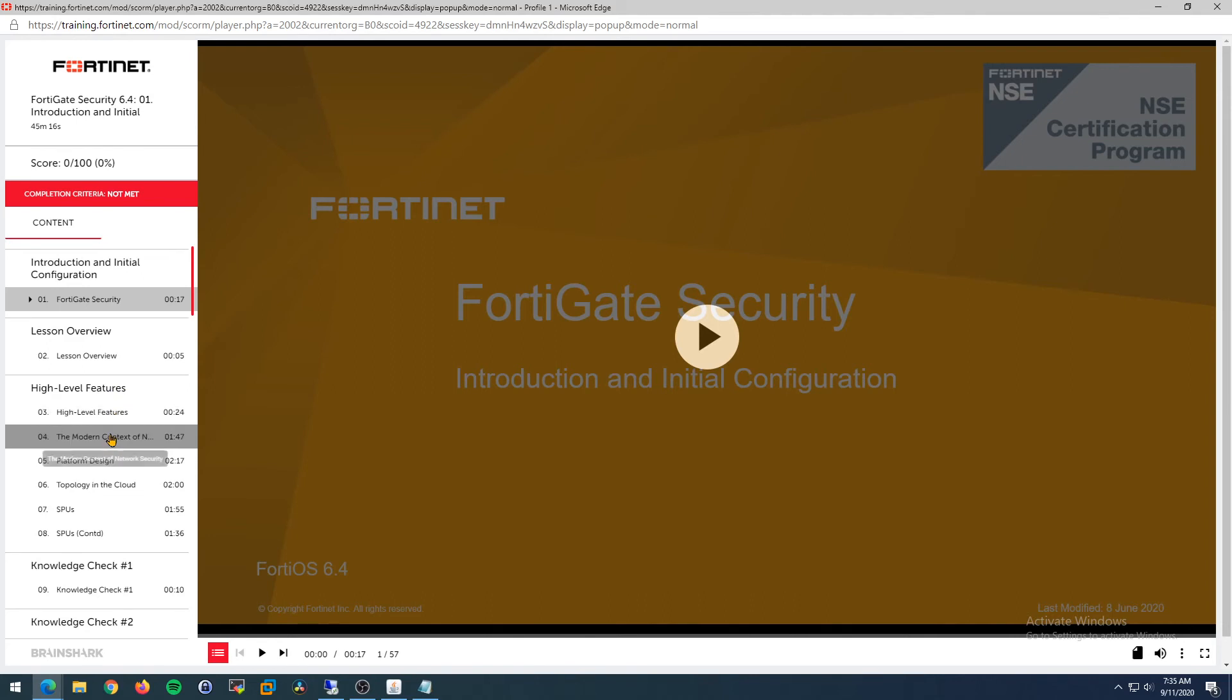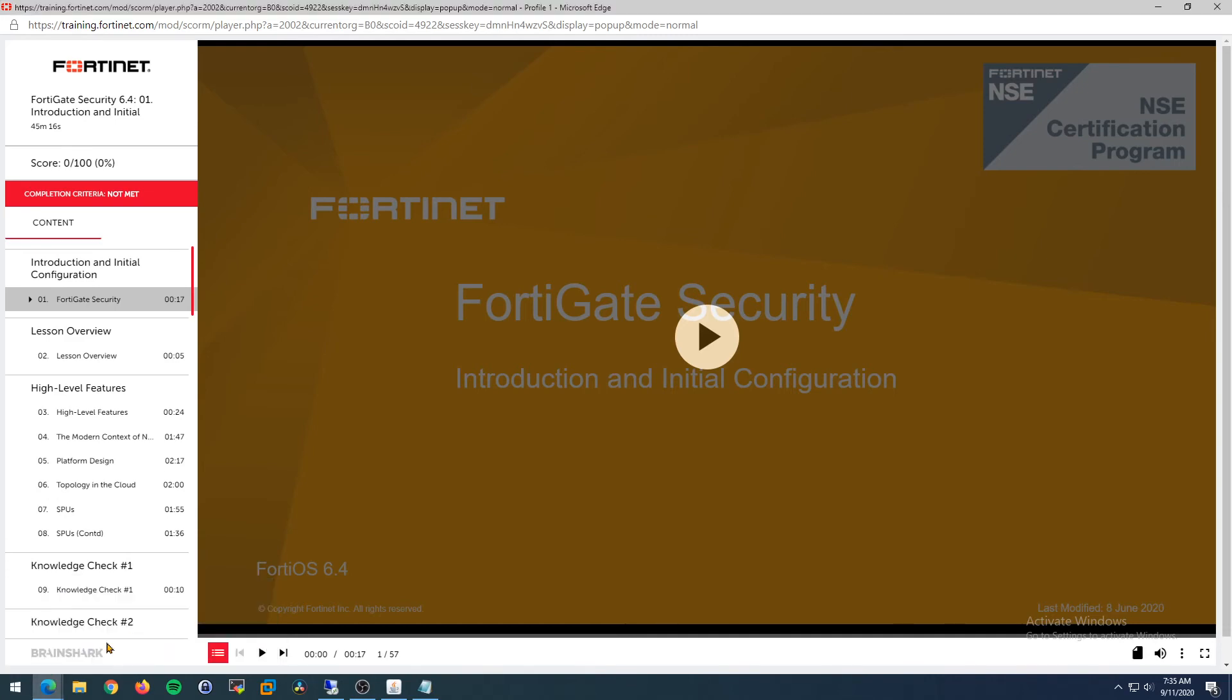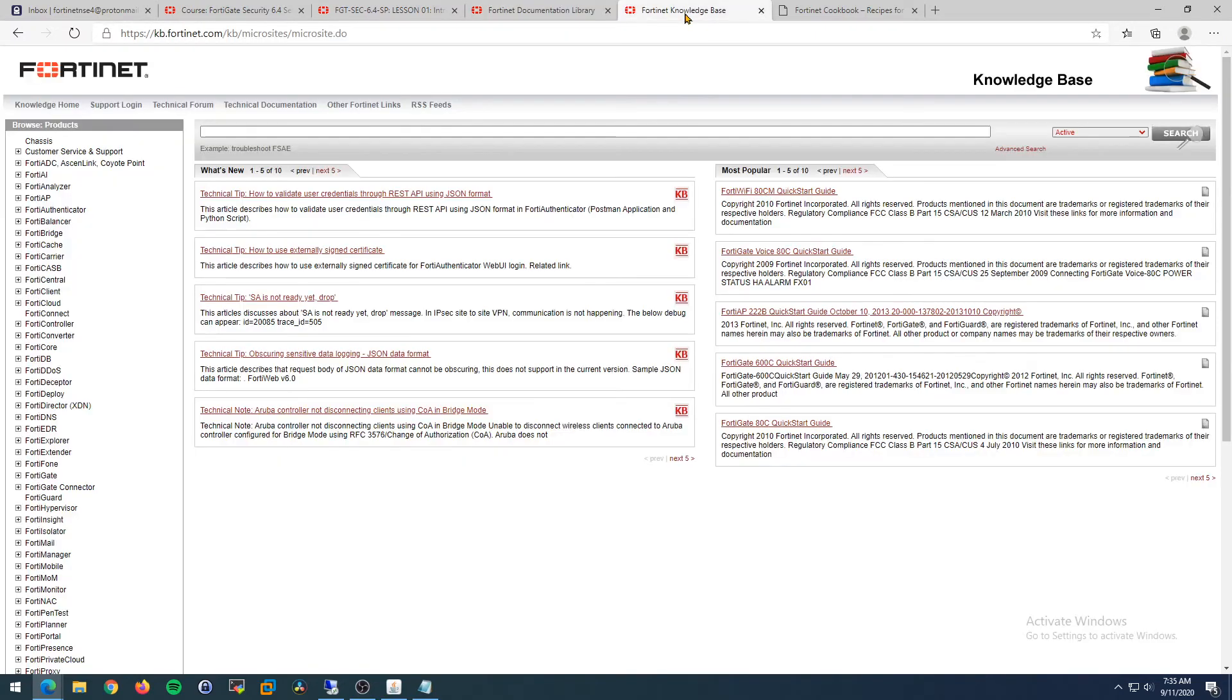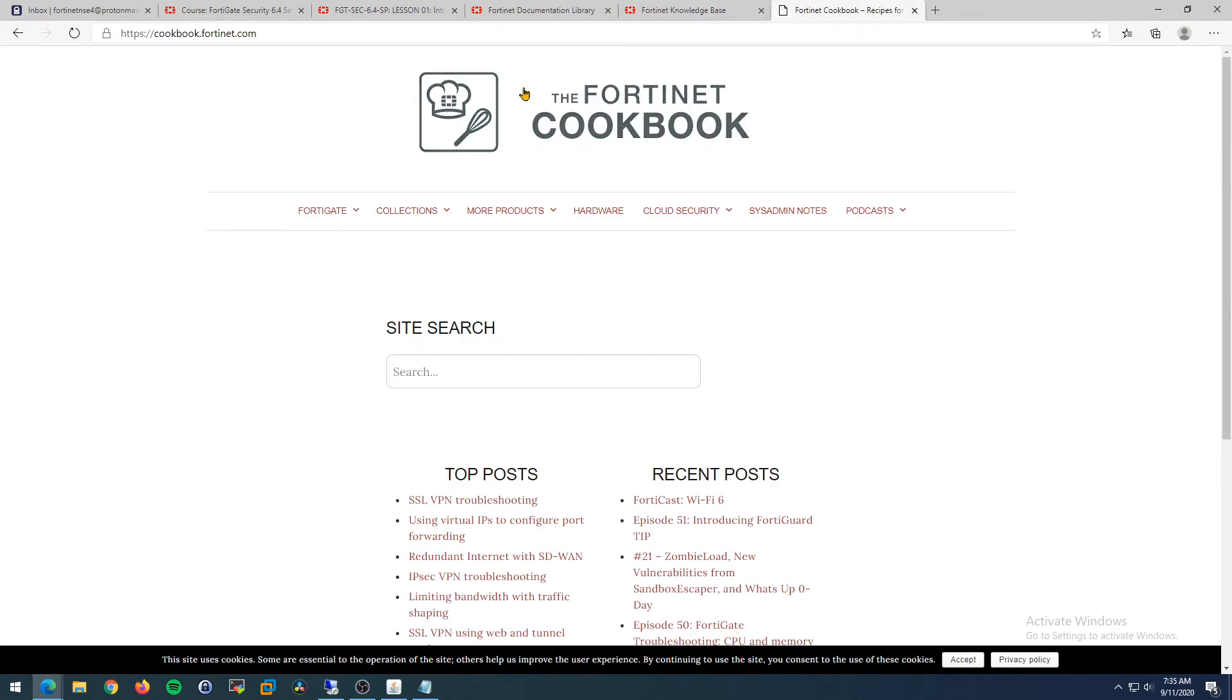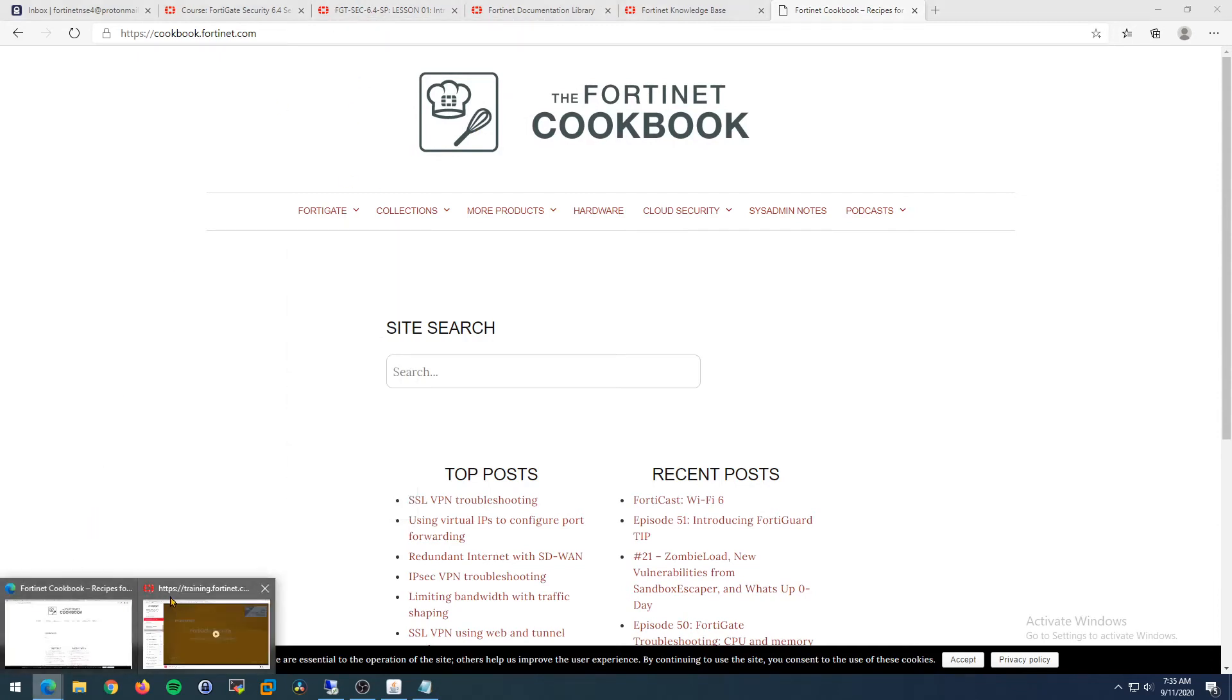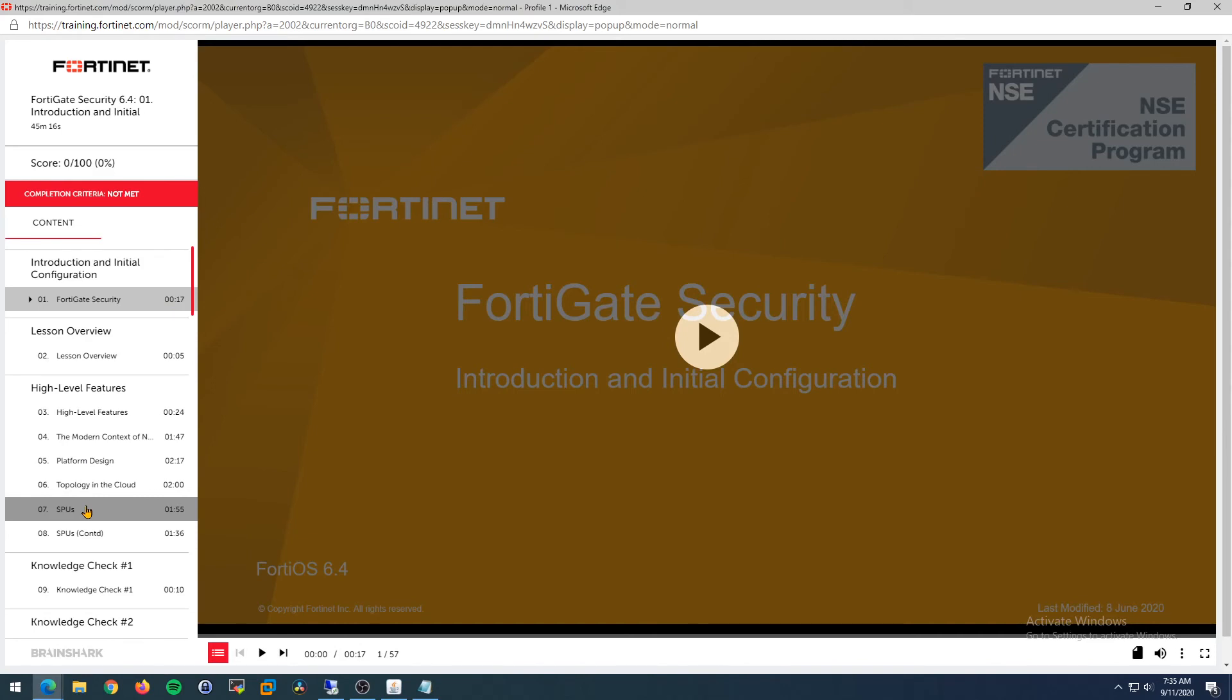Then go to docs.fortinet, kb.fortinet, and the cookbook to fill in the blanks on stuff you don't know. For example, if you don't know what an SPU is, I would go to docs.fortinet.com or kb.fortinet.com, search SPU, put the definition in there - boom, that's a bullet point in your study guide.